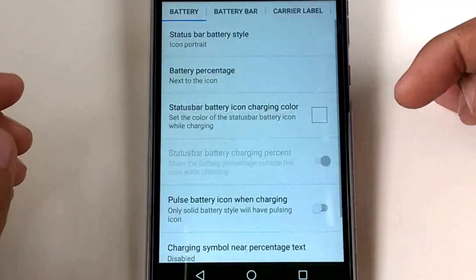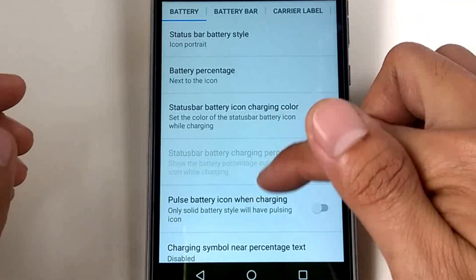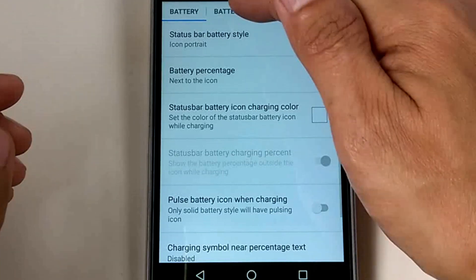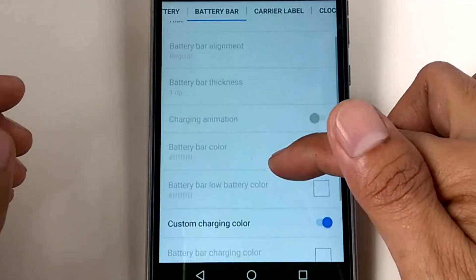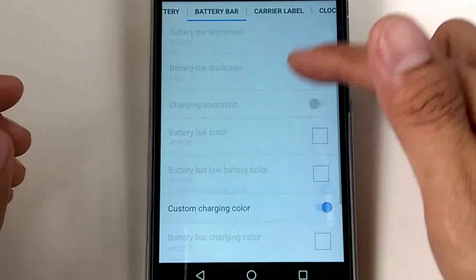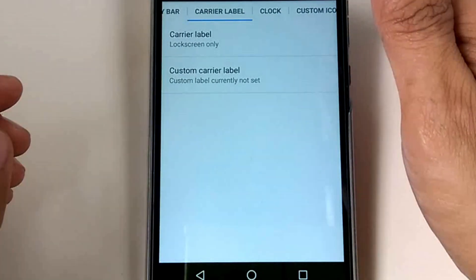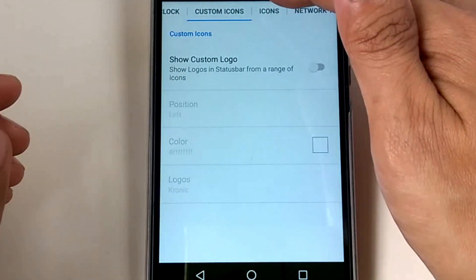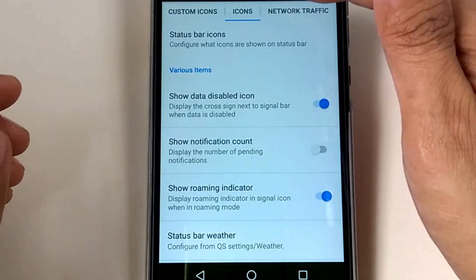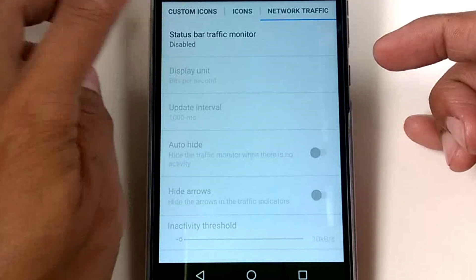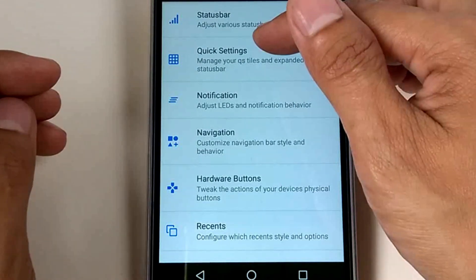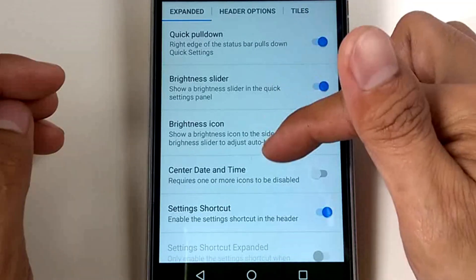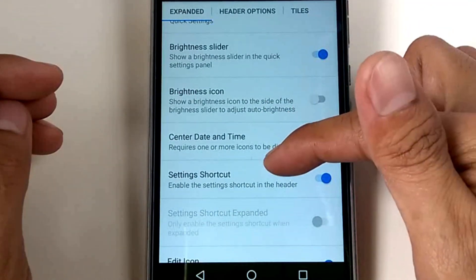Okay, so we have an option called Owl's Nest. We have a status bar section in the settings. Options include: battery style, battery height bar, carrier level, clock, custom icon, icons, and network traffic — that is for the status bar.